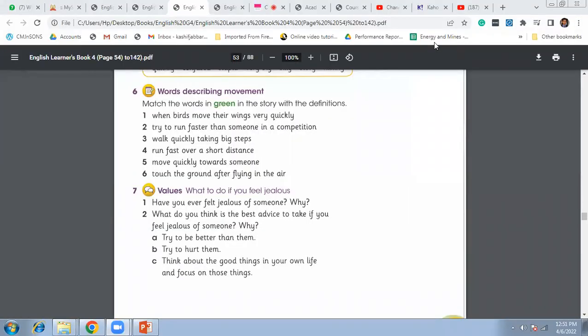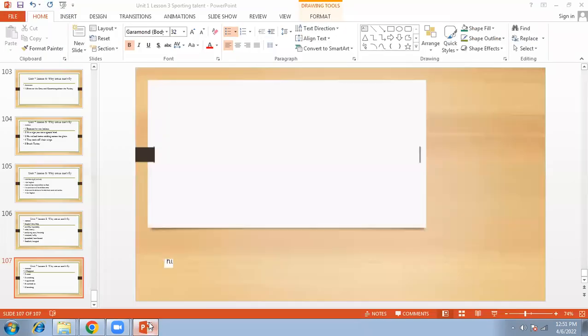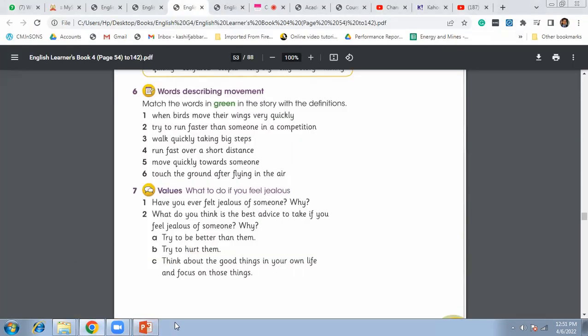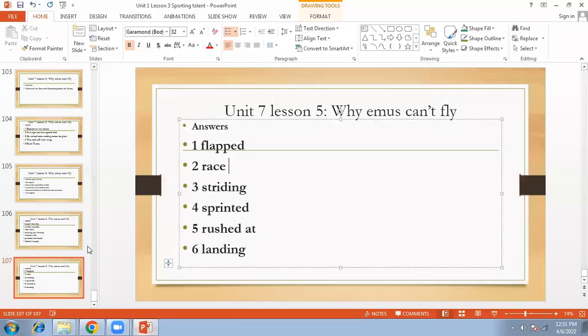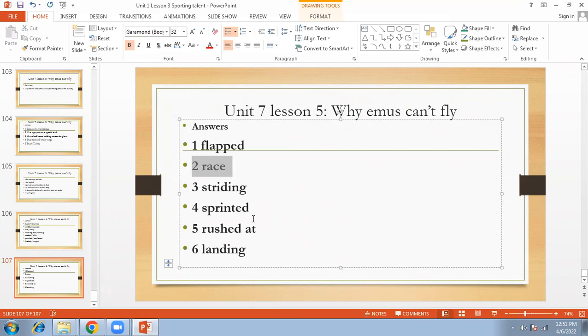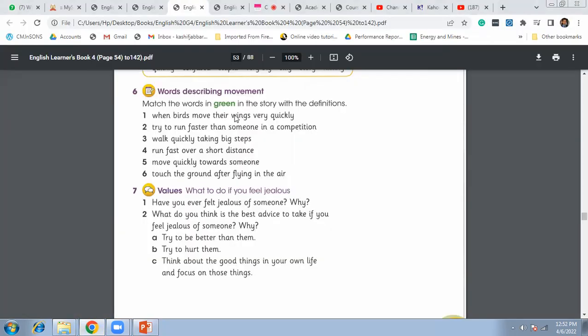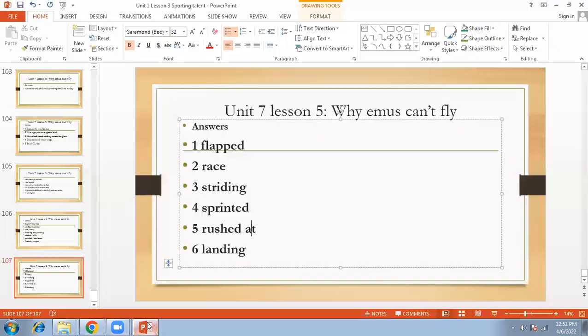Number two, try to run faster than someone in competition, so it is called race. When you are trying to run faster than someone in the competition, it is race. Then number three, walking quickly, taking big steps, is striding.